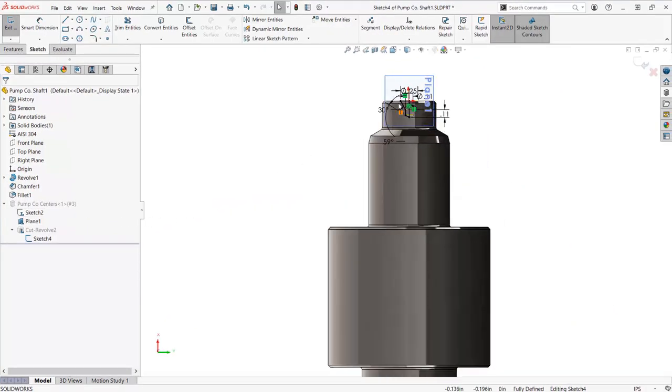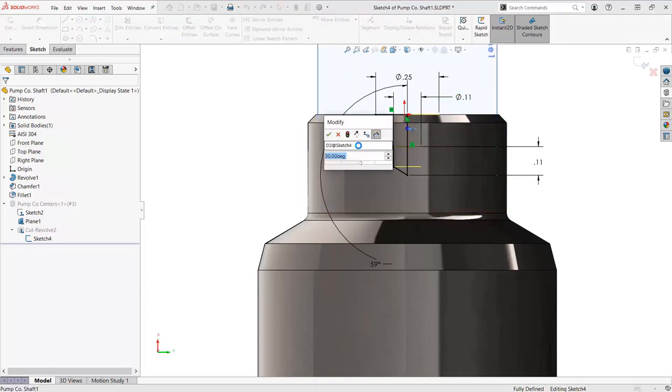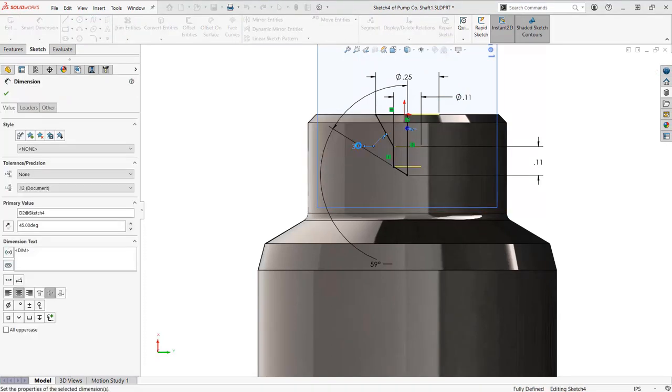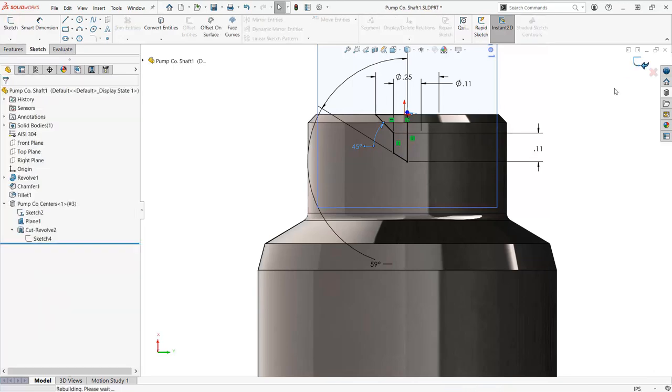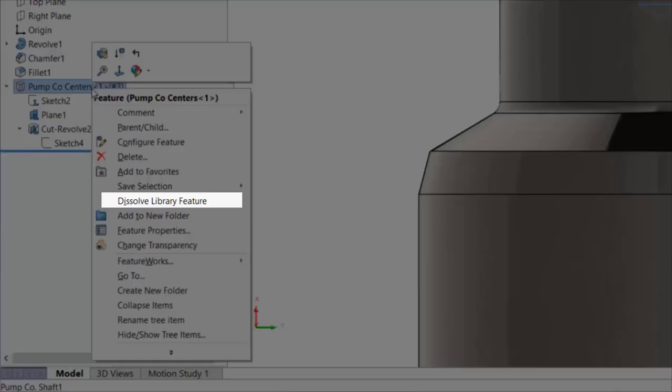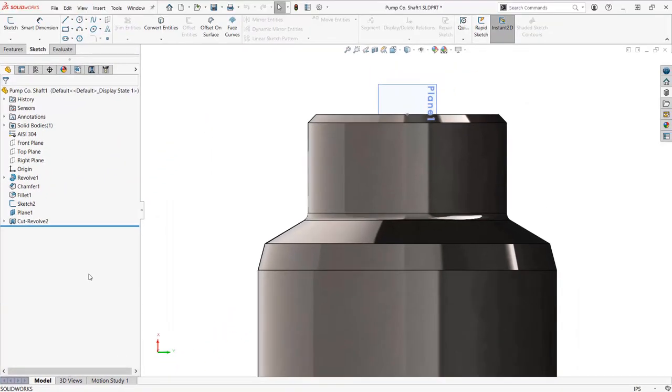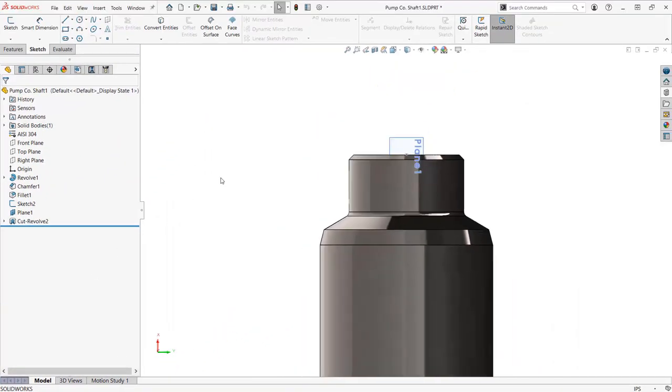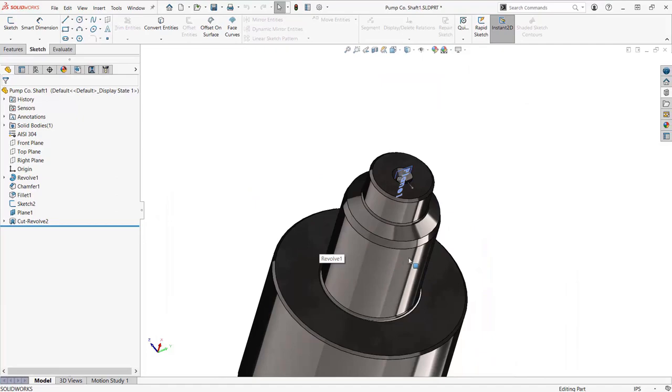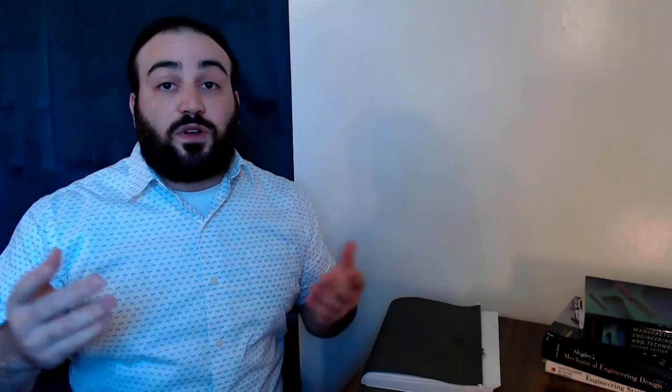Now that this center is modified from the original library feature, I don't want people to associate this non-standard center with my library features. That could cause a lot of confusion. Right-clicking on the library feature in the feature manager and selecting dissolve feature will remove all library feature icons and integrate the feature directly into your current parts workflow. So even when I need a custom feature, the design library can still be my jumpstart.